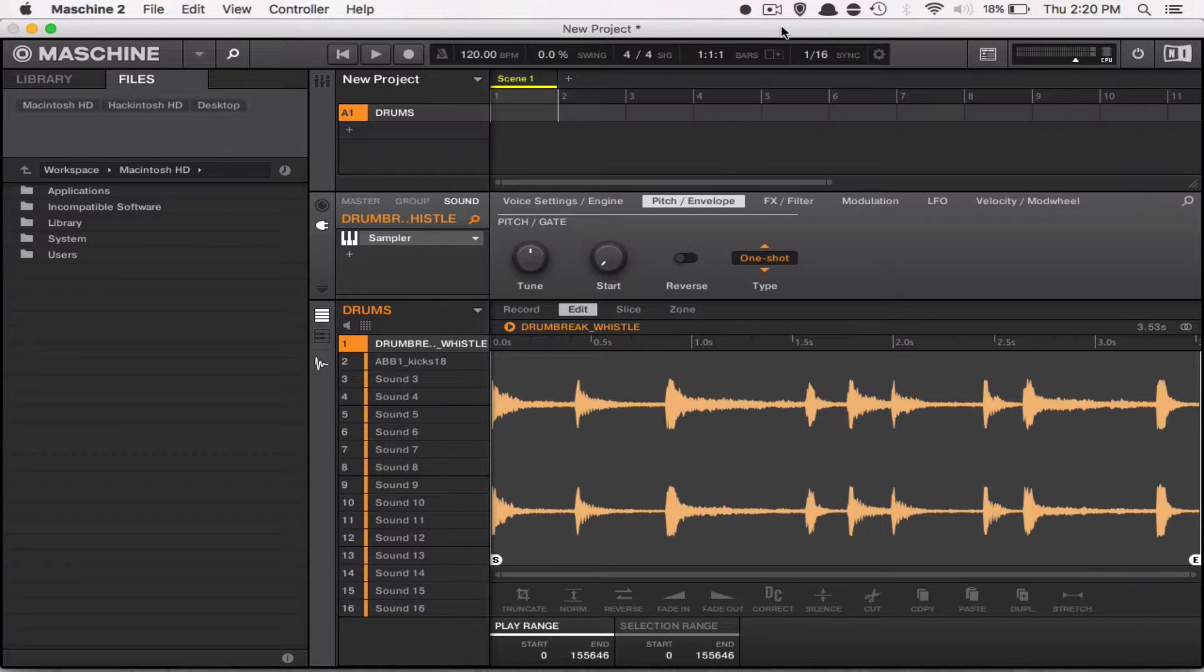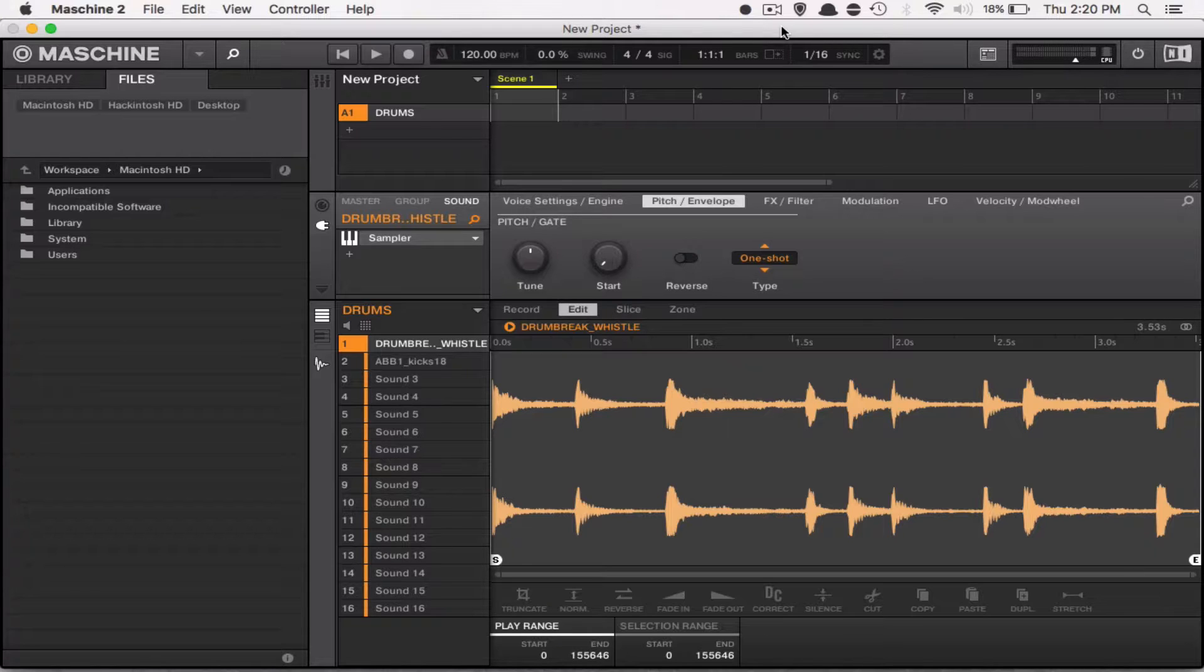So, in order to edit that, I have to go to the Pitch and Envelope tab in the sampling menu, like so.